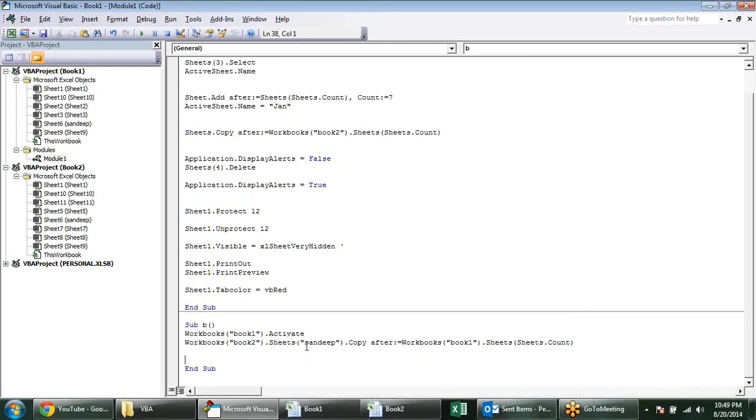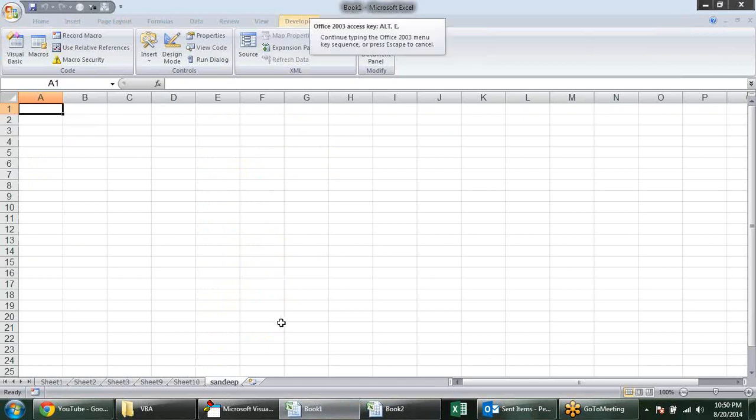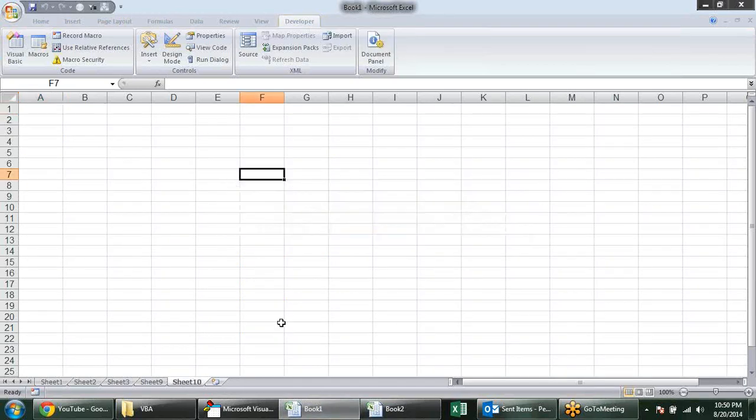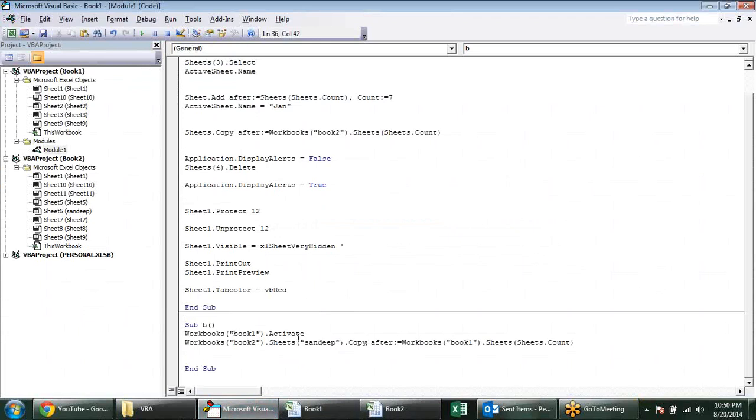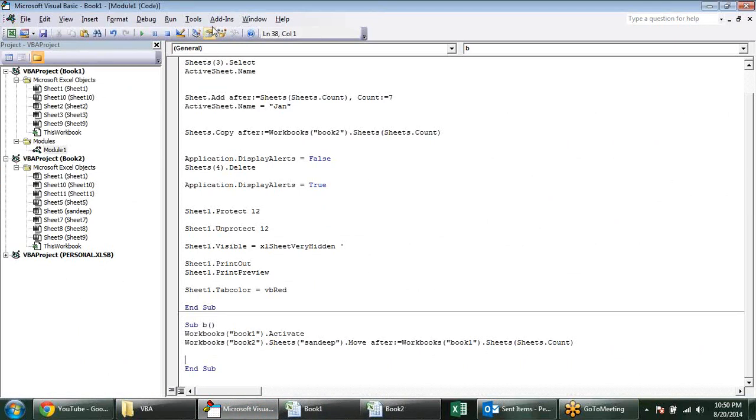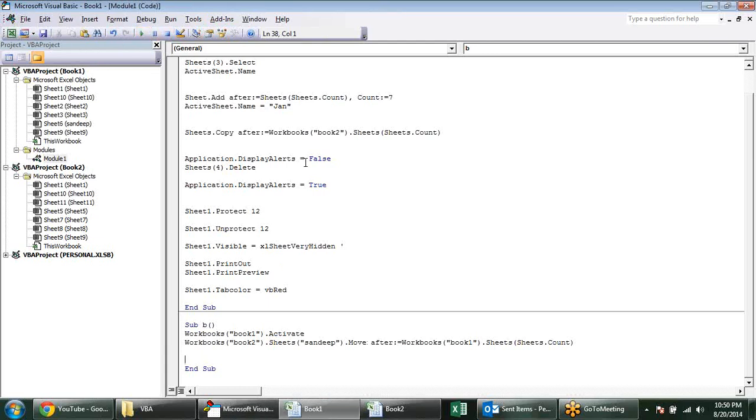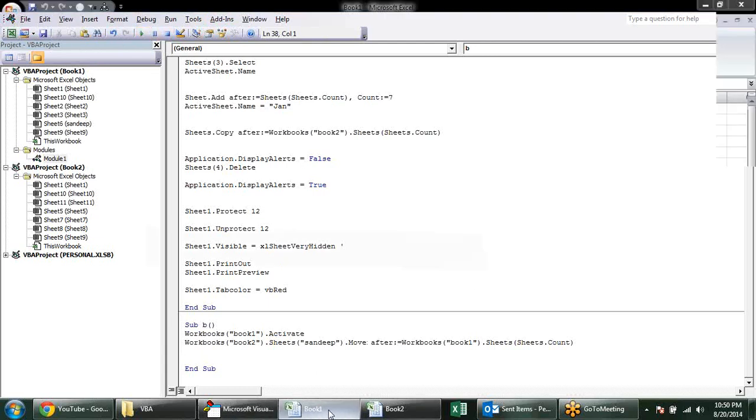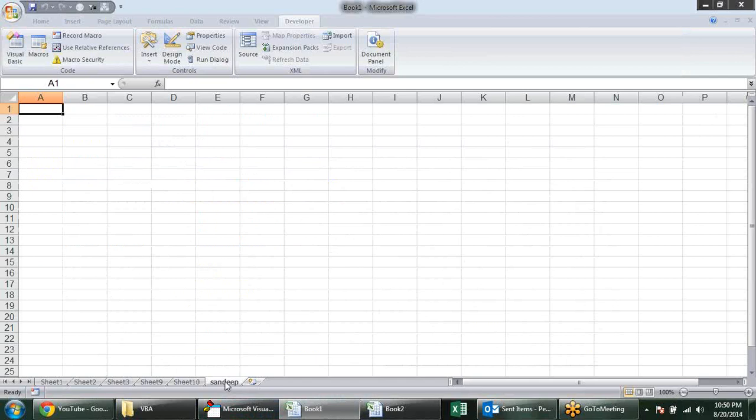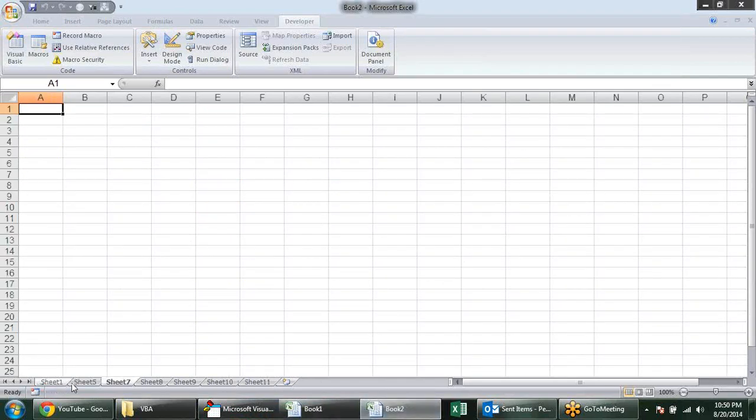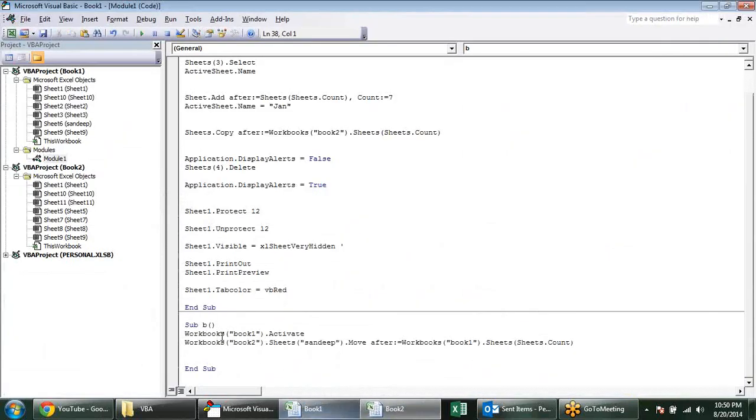Now for moving, suppose I delete this sheet, we can also use move keyword. But in move, we have nothing to do. Just simply change the keyword and one single time it is changed here. And Book 1 has no that sheet, earlier sheet. So this move keyword we can use.